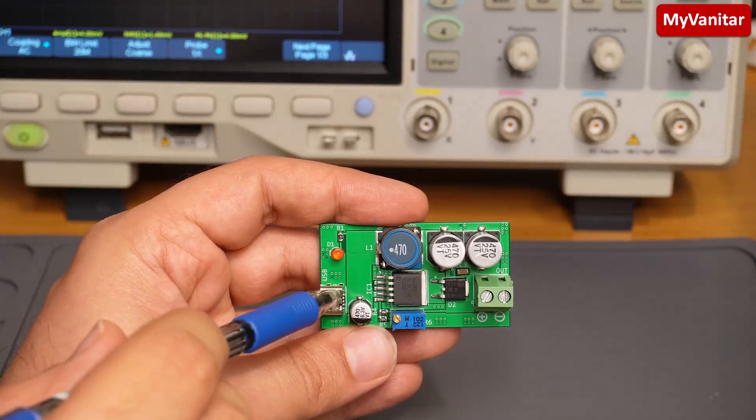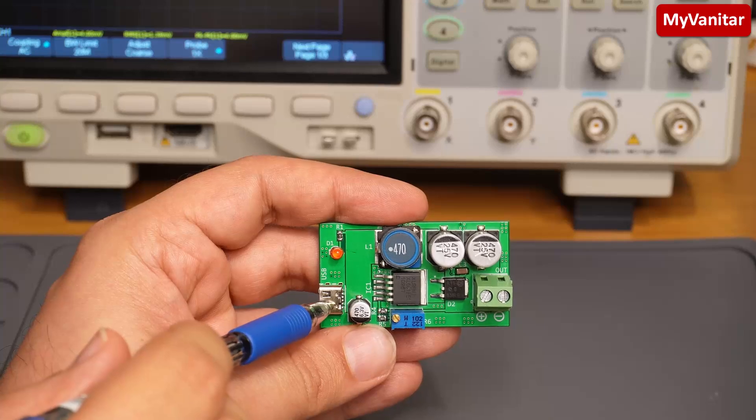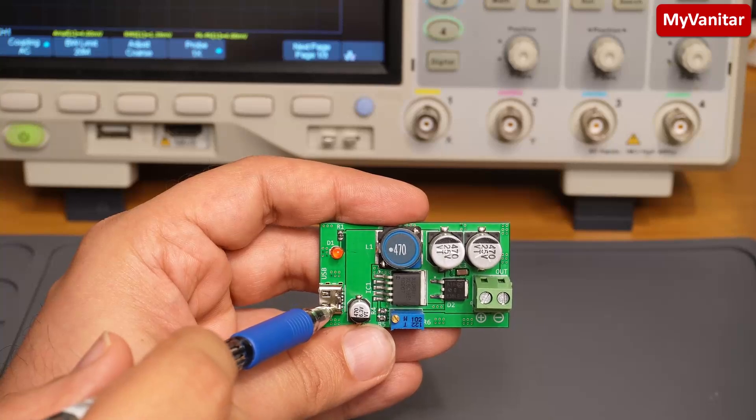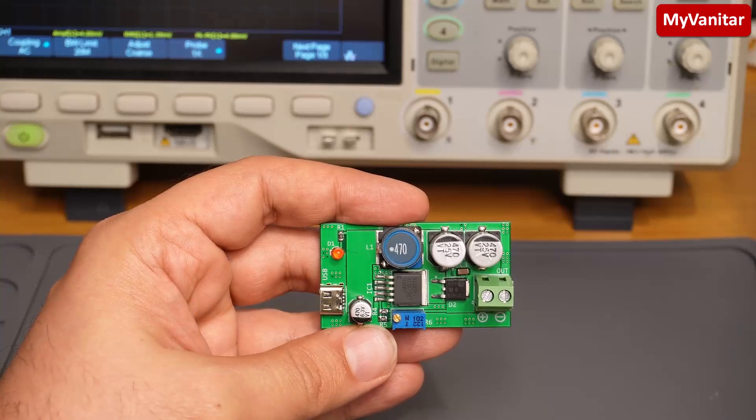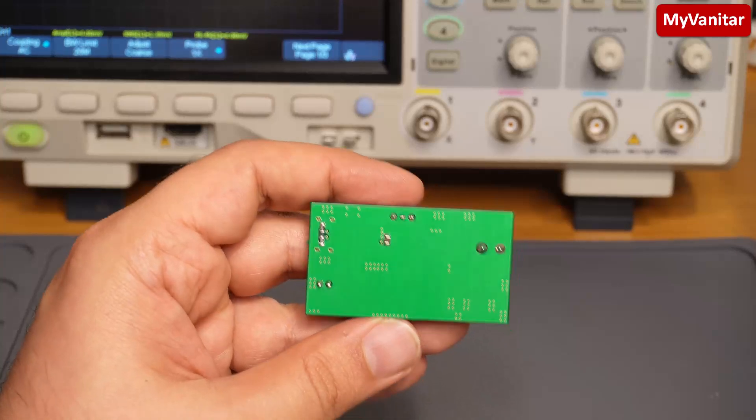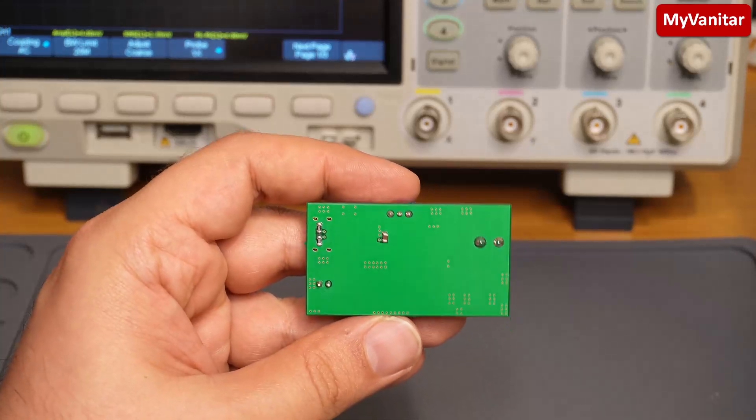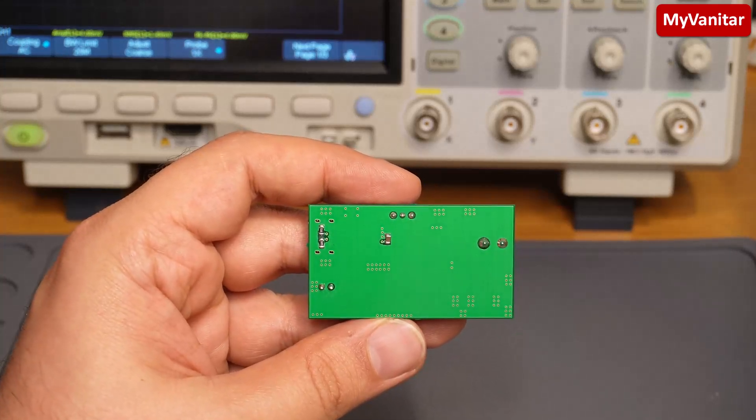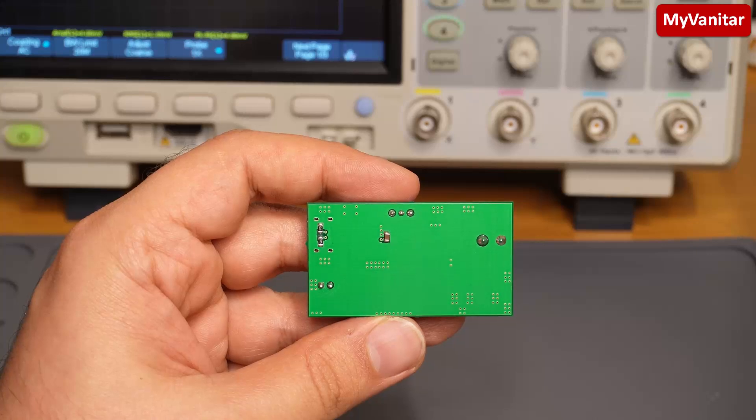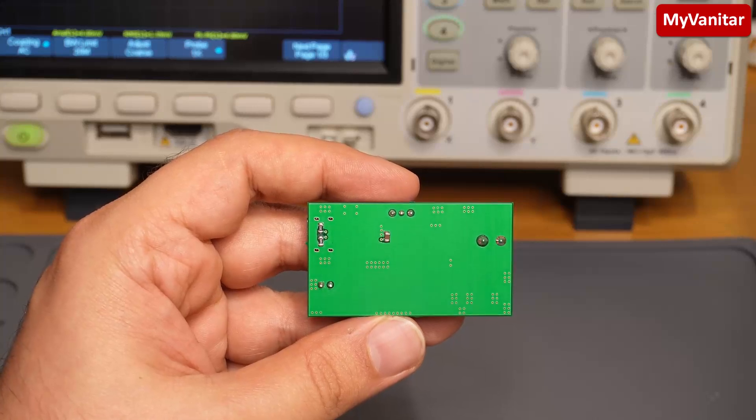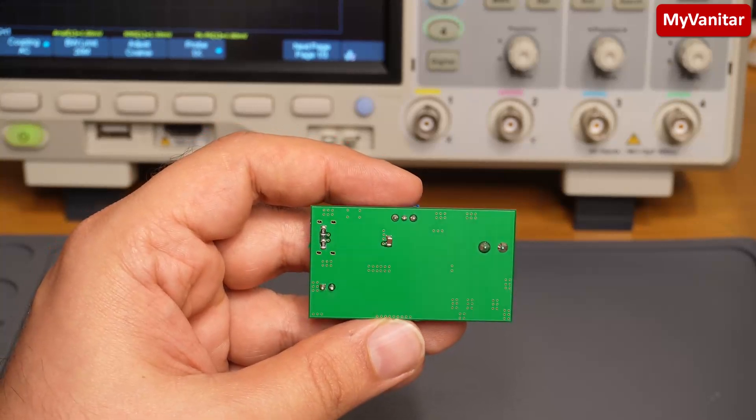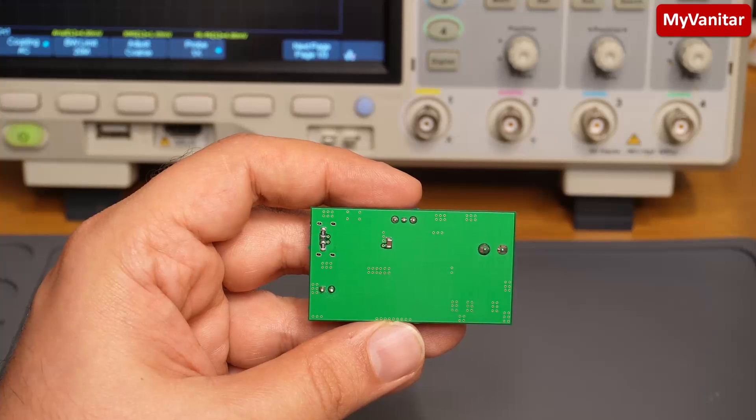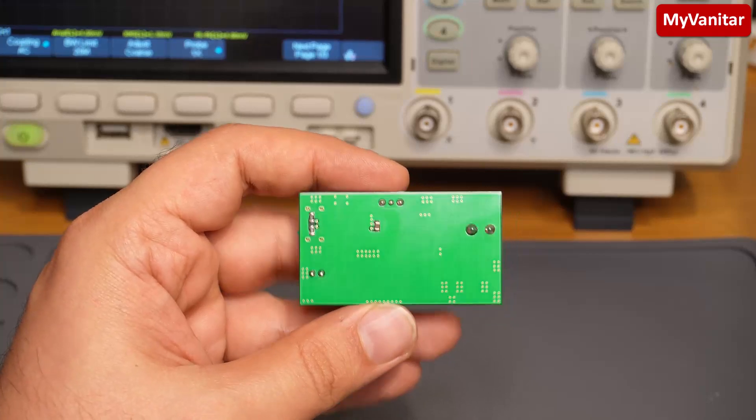The back side of the PCB: a solid ground plane to reduce the noise and reduce the impedance of the ground path. The result is more stability for the circuit and better performance.